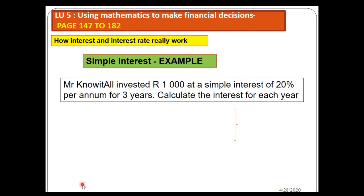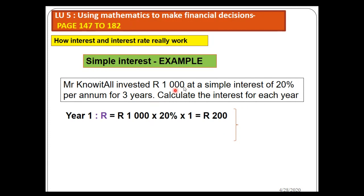Let's take this example. We've got a guy by the name of Know It All. Know It All invested one thousand at a simple interest of twenty percent per annum for three years. Please calculate the interest for each year. Year one: the original amount, the principal, is one thousand. R is twenty percent and T is one year. The answer is two hundred.